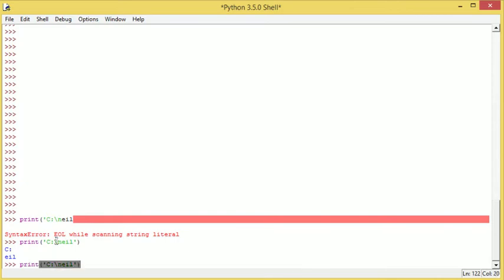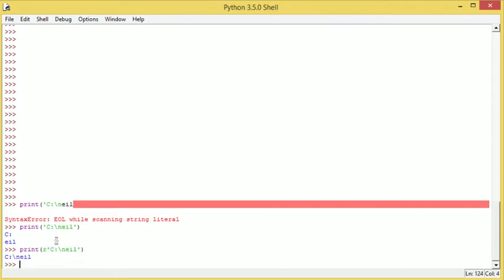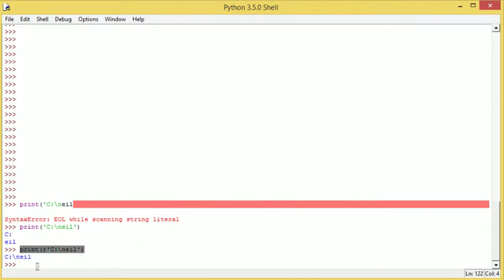And there we go. So we've got the same string. Now what we need to do here is we need to put an R before the quotation mark, before the first quotation mark. There we go. Once we hit enter, we say C colon backslash Neil. But now we're going to just run two last things.